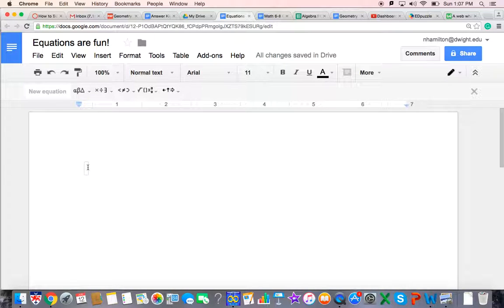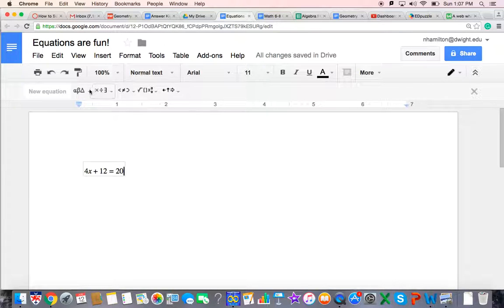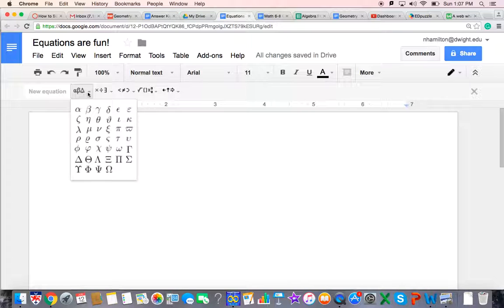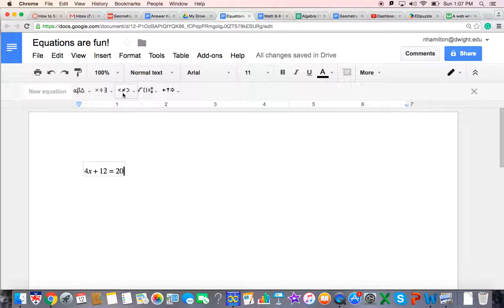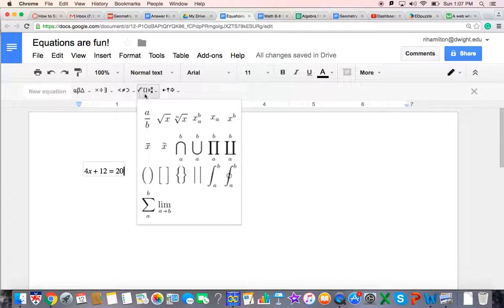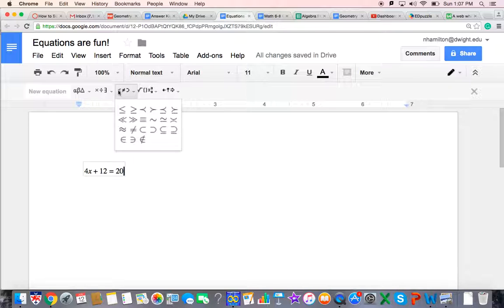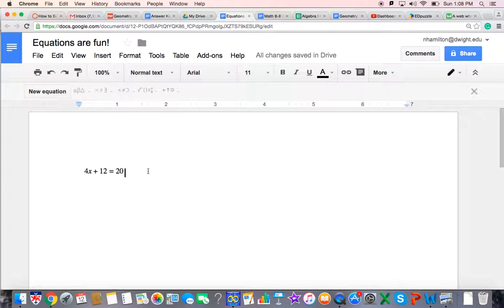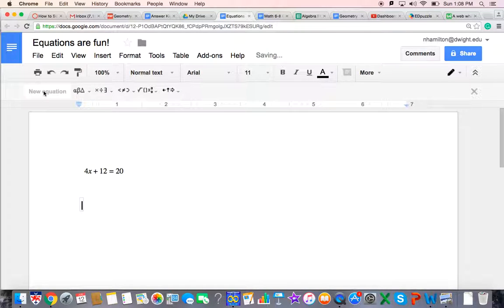And so now we can go 4x + 12 = 20, and it looks kind of good as well. Not as good as Canvas, but it will do. But you have all kinds of fun options for symbols that you can use when you need them. Now after that, I never have to go to insert again. If I'm already working in the document, I can just go to new equation and type what I need.